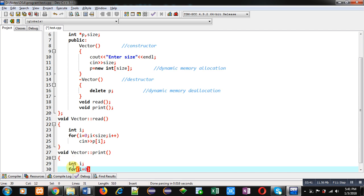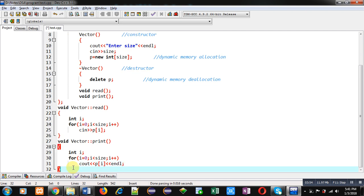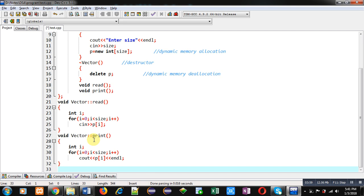Similar to read, I am implementing the print function definition. Again I am implementing a loop starting from 0 to size. This time instead of cin I am using cout. An endl will change the line every time an element is displayed. So these two functions are now defined.